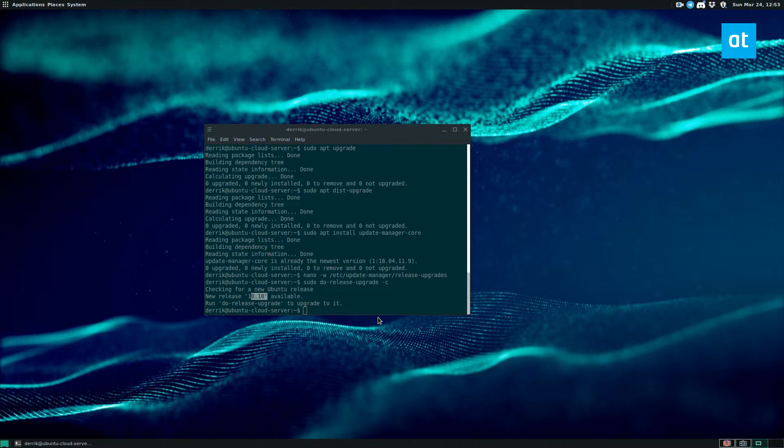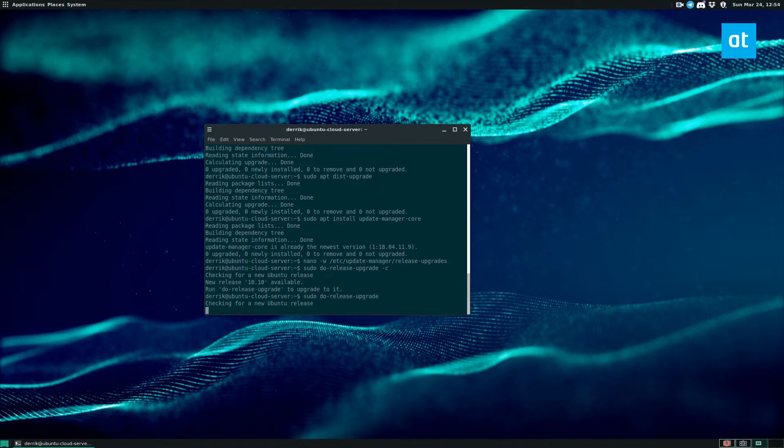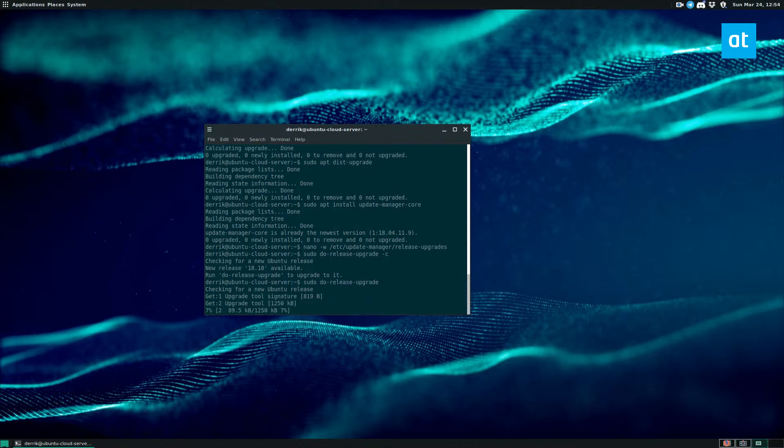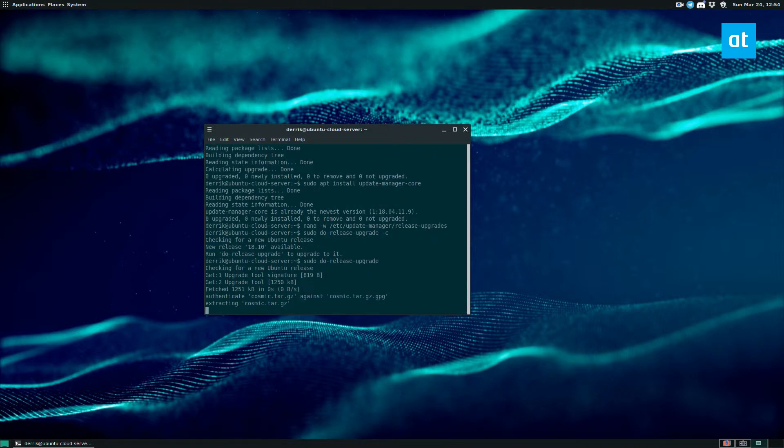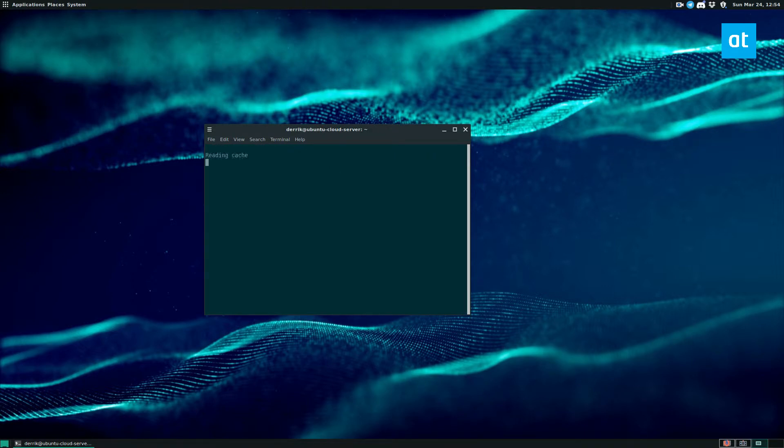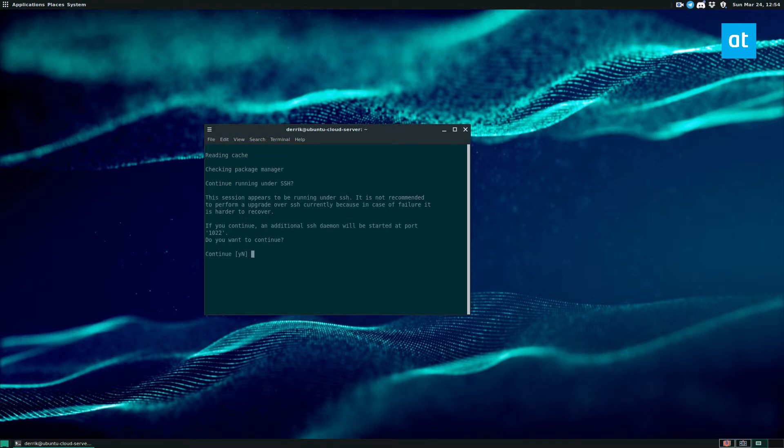So now we can do sudo do-release-upgrade to upgrade to it. And this is going to download the absolute latest release of Ubuntu and do all of the stuff that it needs to do to change everything over. It's completely automatic.